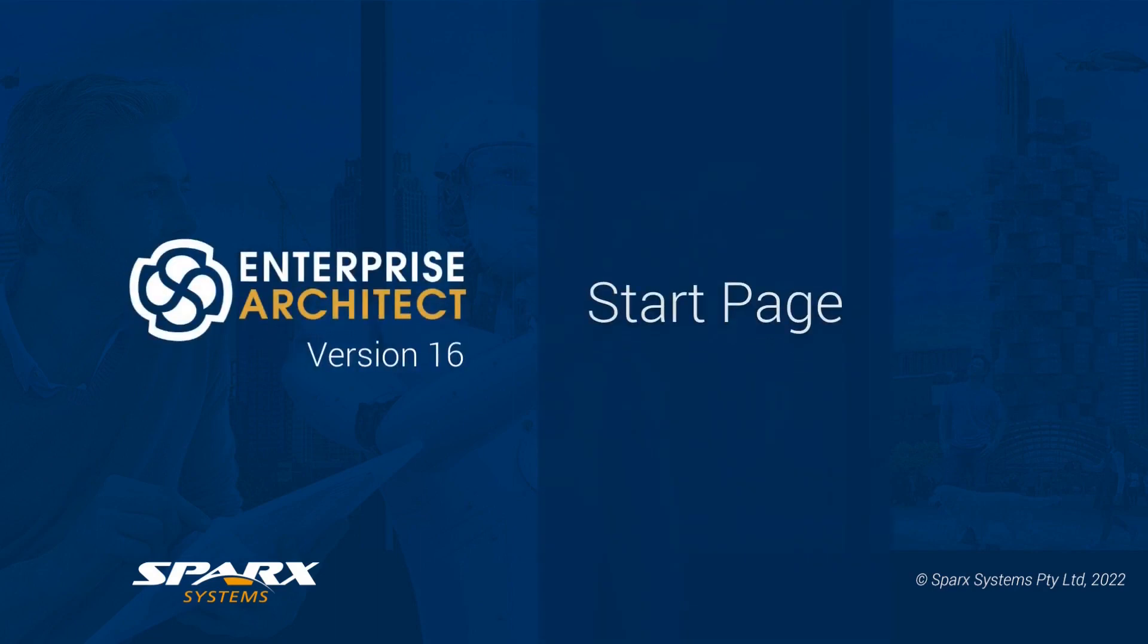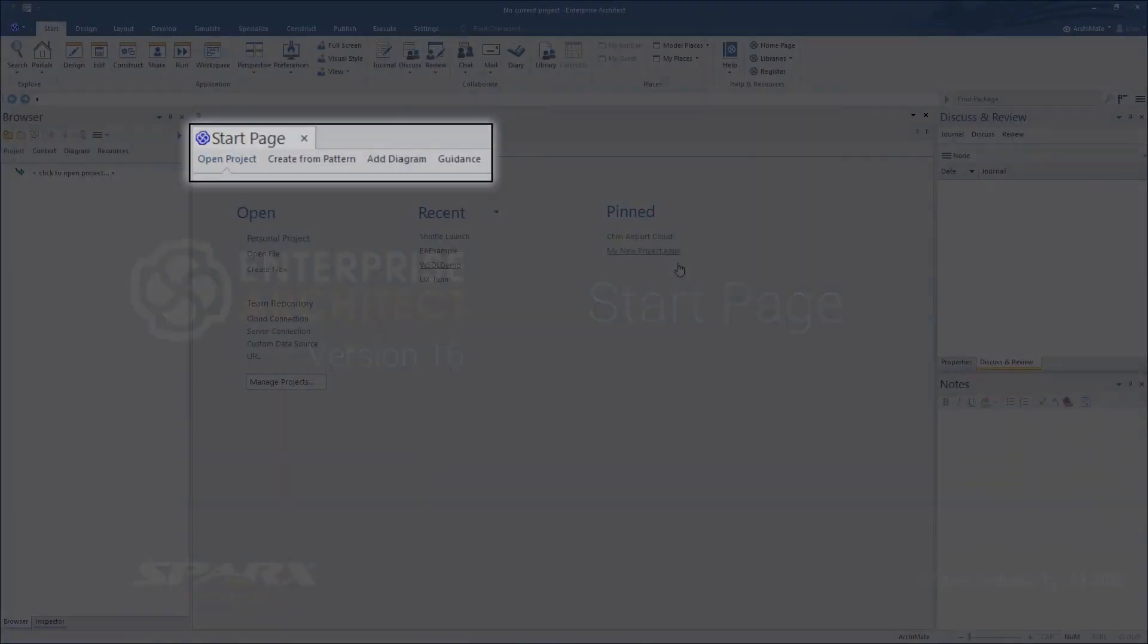In version 16, the start page combines four tabs: Open Project, Create from Pattern, Add Diagram, and Guidance to keep important modeling tools close at hand.